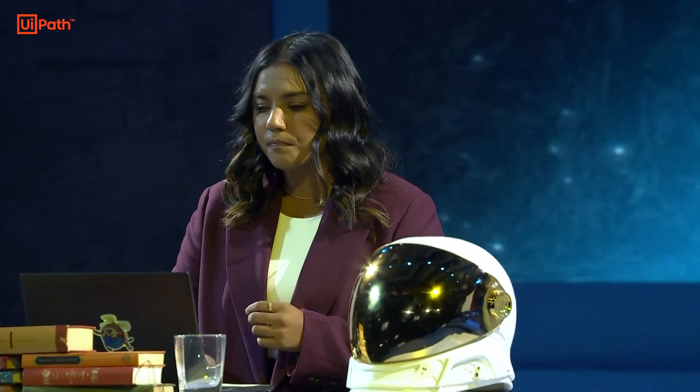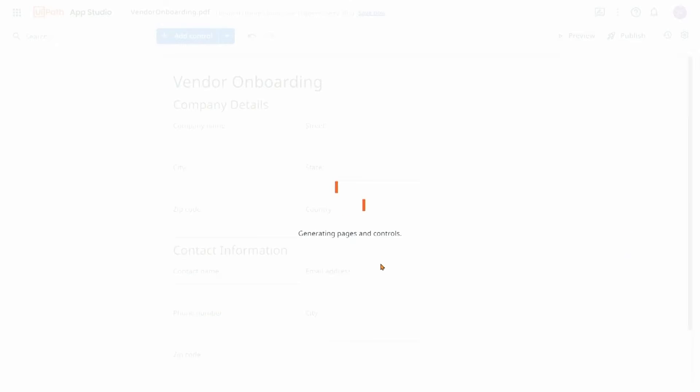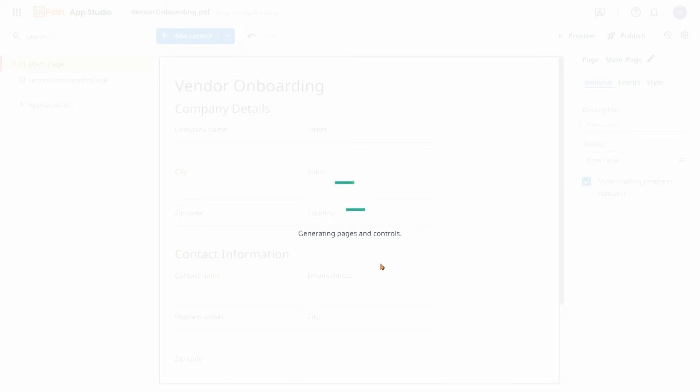Now in that same amount of time, Autopilot is going to help me generate an automation for the end-to-end process. We'll start with digitizing the form. Autopilot for apps supports the generation of apps based off of screenshots of legacy systems, text prompts, and PDFs like this one that we just saw using UiPath document understanding.